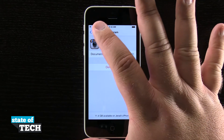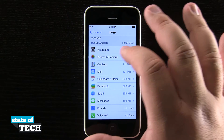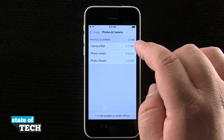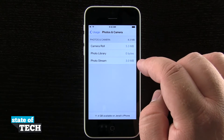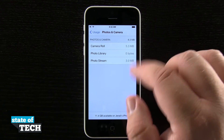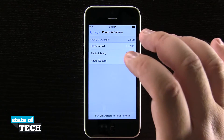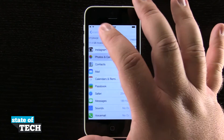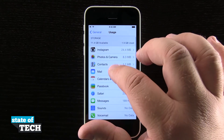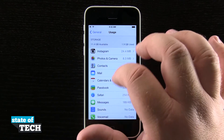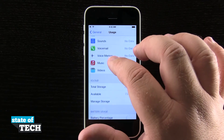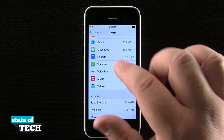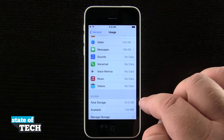I can come back out and even see Photos and Camera — I can see Camera Roll, Photo Library, and Photo Stream. I can see each statistic of whatever is being used on my device here in this usage data, and I can scroll through again and see all the applications.